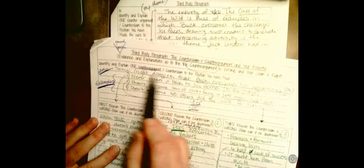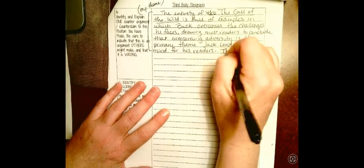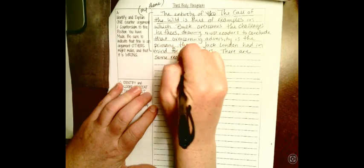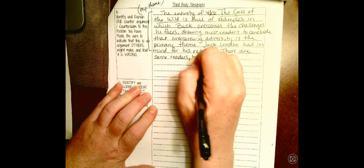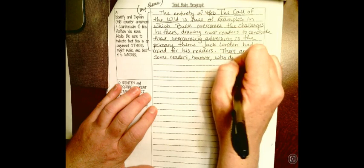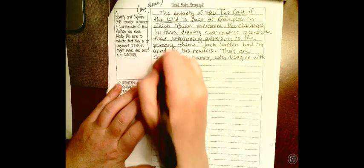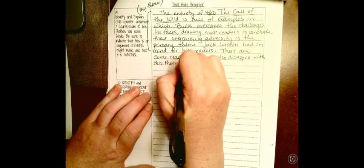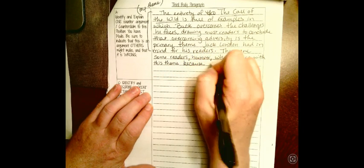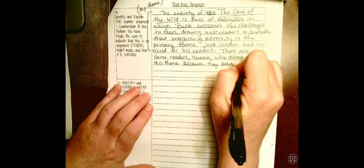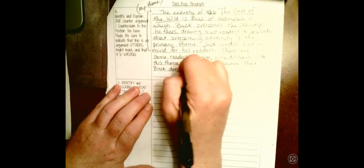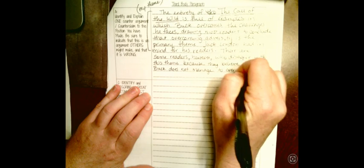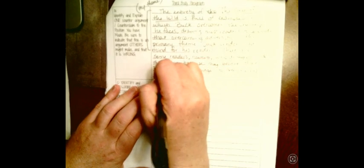So I'm secretly still going to frame this around my theme, but I'm using this as a transition to provide an opportunity to bring in that some people disagree with this. So now this is where I add in the counterclaim. There are some readers, now I use a transitional word, however, who disagree with this theme because they believe that Buck does not manage to overcome his adversities.